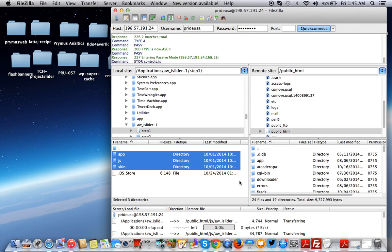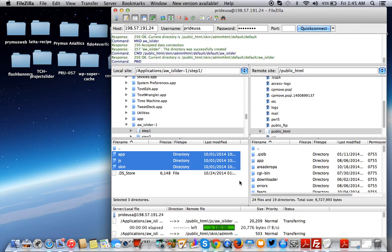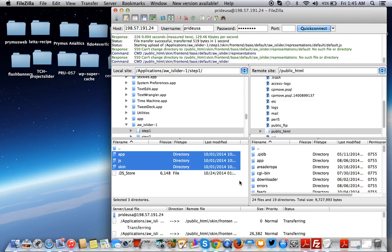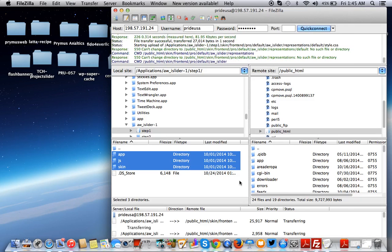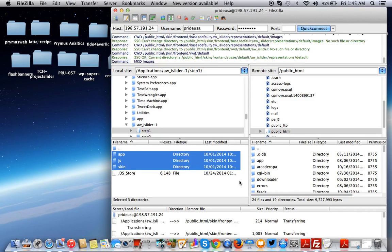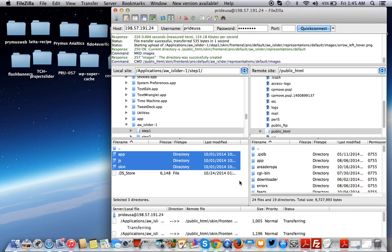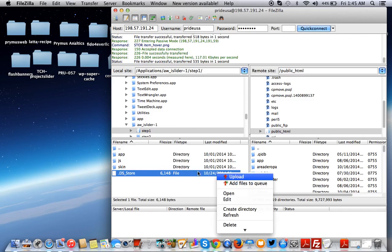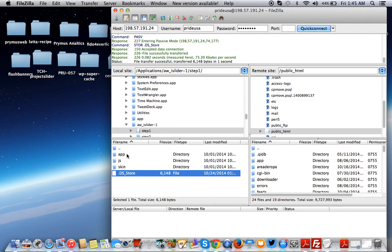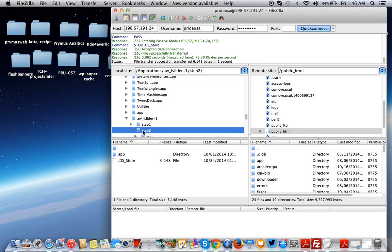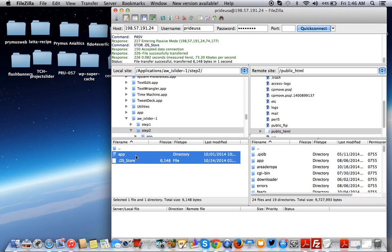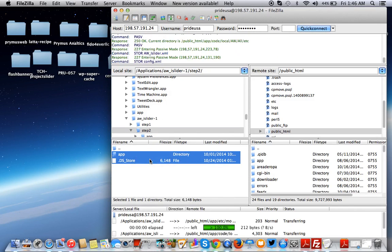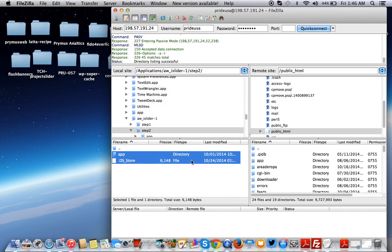Wait till all of that uploads. I also want to make sure we upload this as well. And then there's one more other folder we have to upload, but this is just specific to this extension. Normally, app, JS, skin. We're done there.